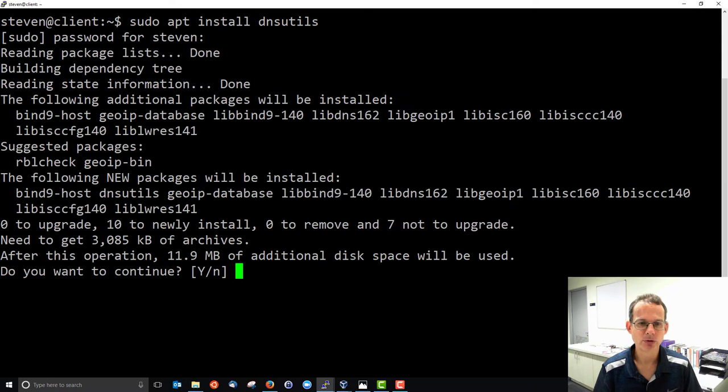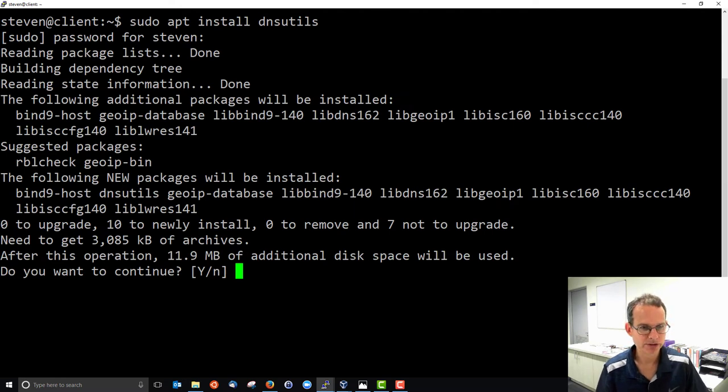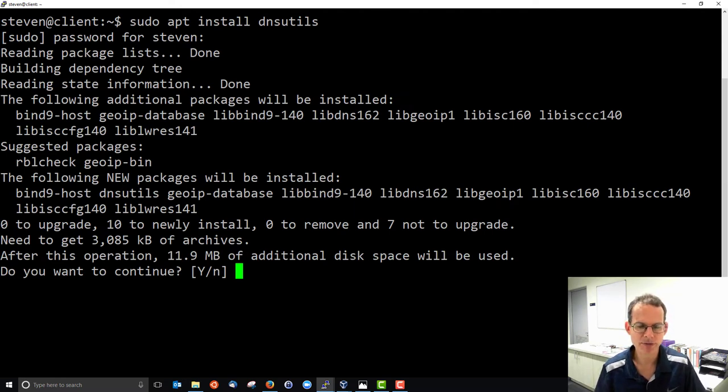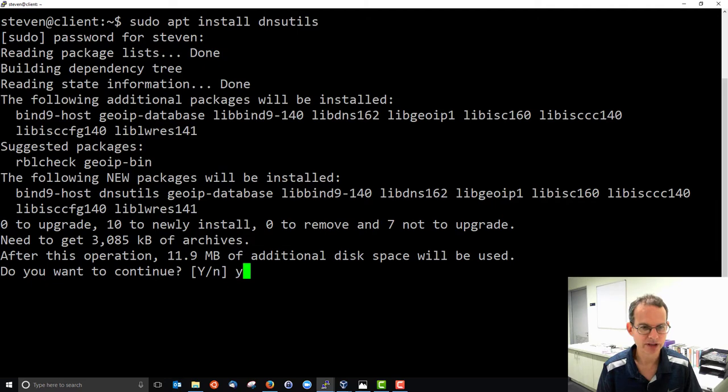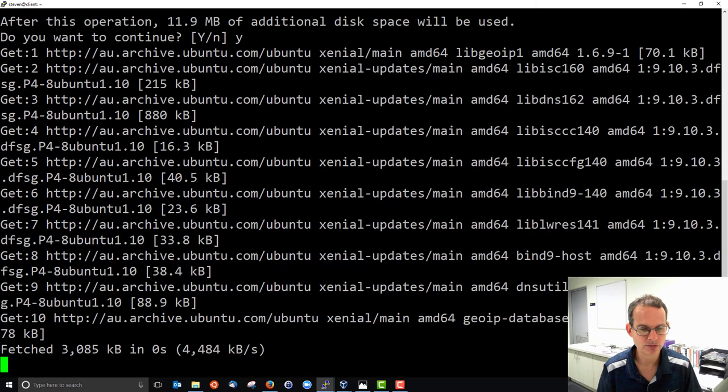It may be installed on your system, but in mine it's not. So it's going to install some additional packages and use about 12 meg of disk space. That's why it's not installed by the cut-down server initially. Yes, I'll install.